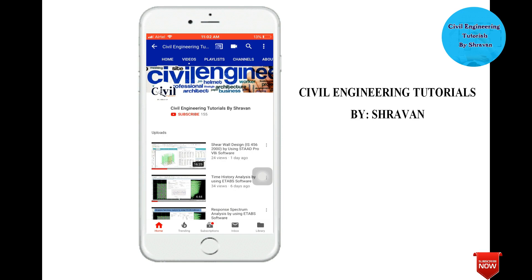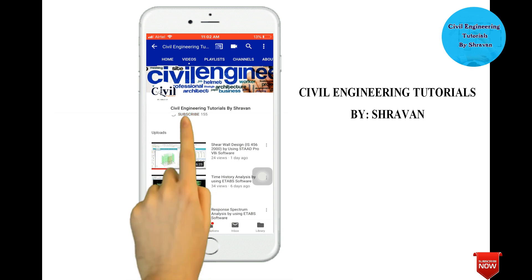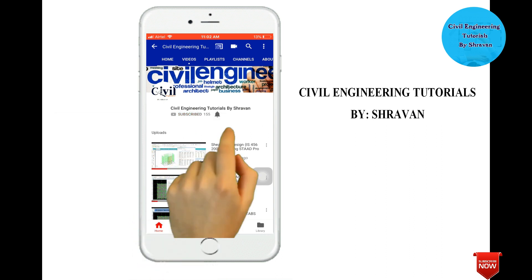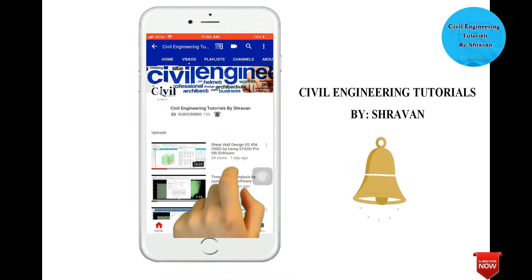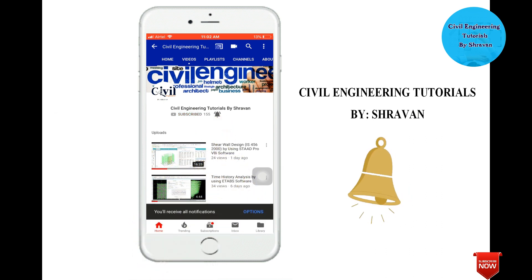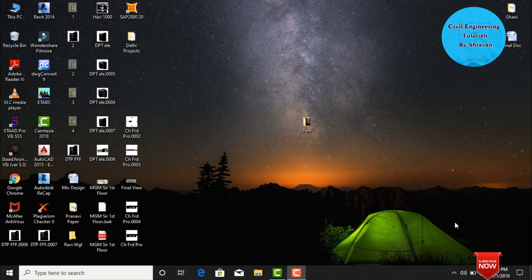Hello friends, this is Stravan. This is my YouTube channel, Civil Engineering Tutorial by Stravan. To subscribe to my channel, click on the subscribe button and click on the bell icon for more interesting updates. In this video lecture, I will explain G plus 2 building with the penthouse using StaPro v8a software.